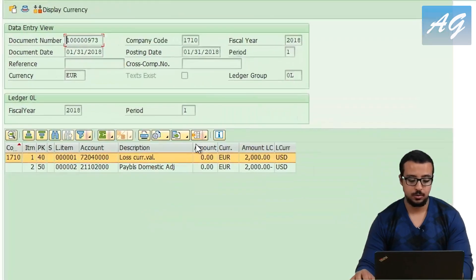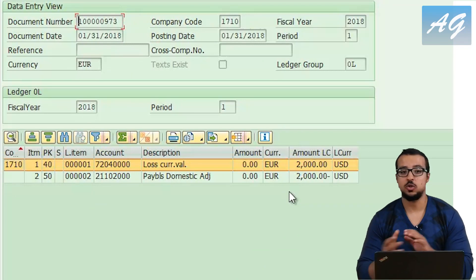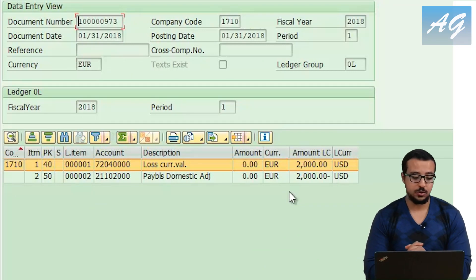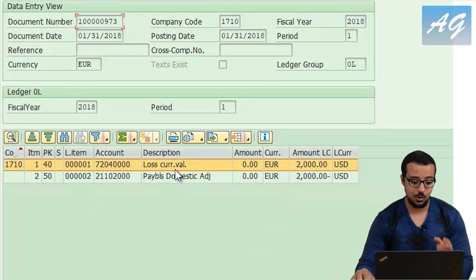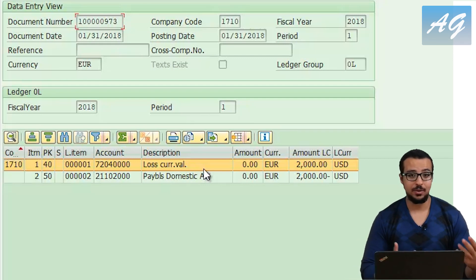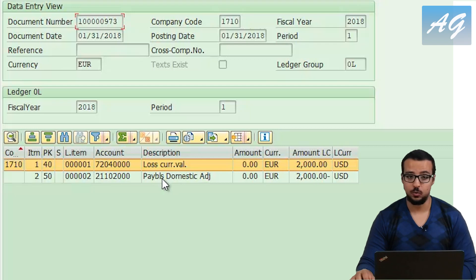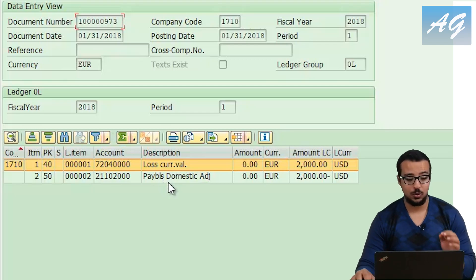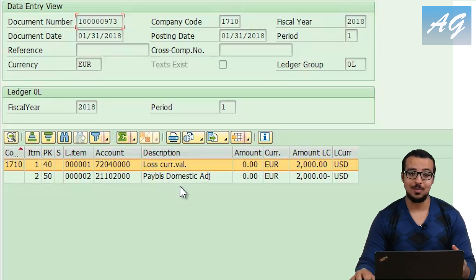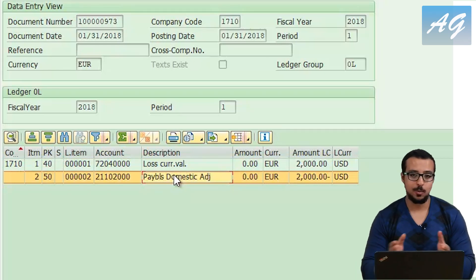I'm going to display the first document with company code 1710, fiscal year 2018. This is the entry we just posted — it shows a loss on currency valuation of 2,000 because instead of paying 10,000 we now have to pay 12,000, so we have a loss of 2,000. It posted a credit of 2,000 to a payables adjustment account.